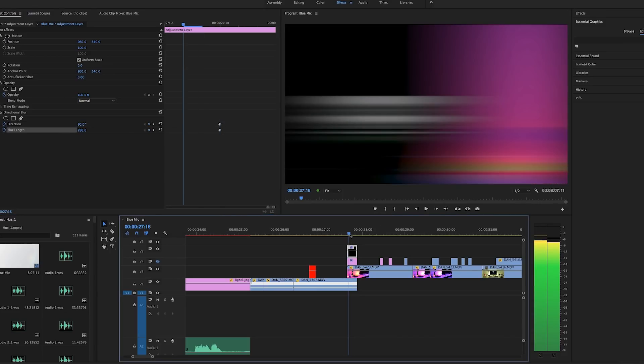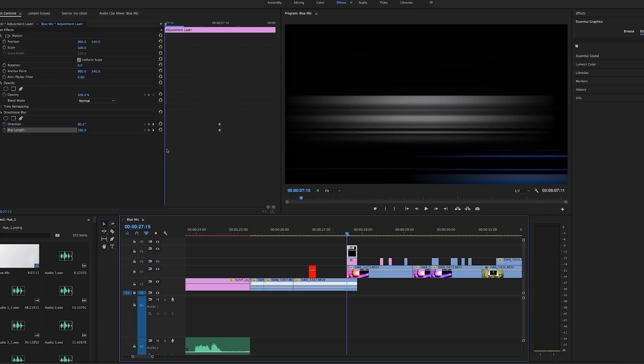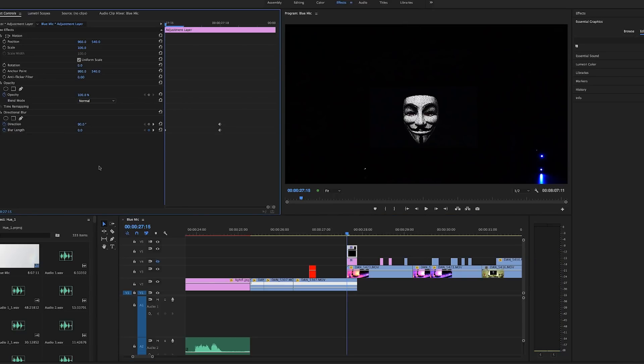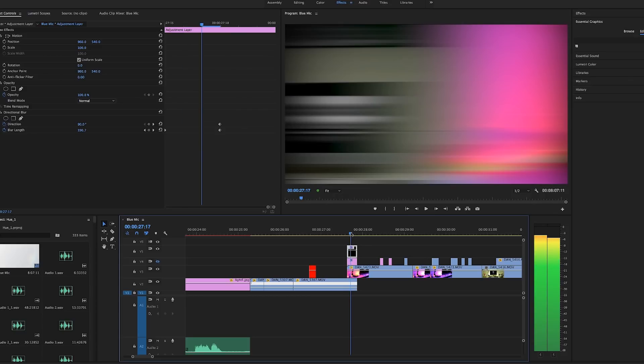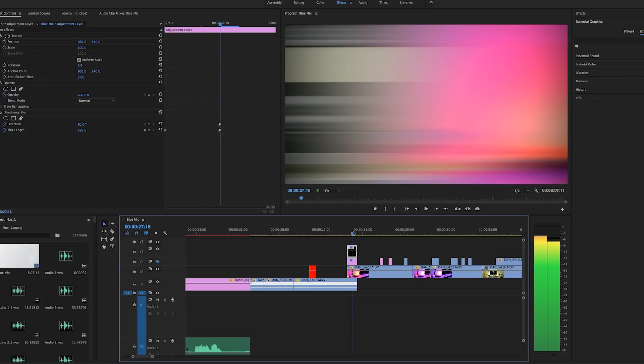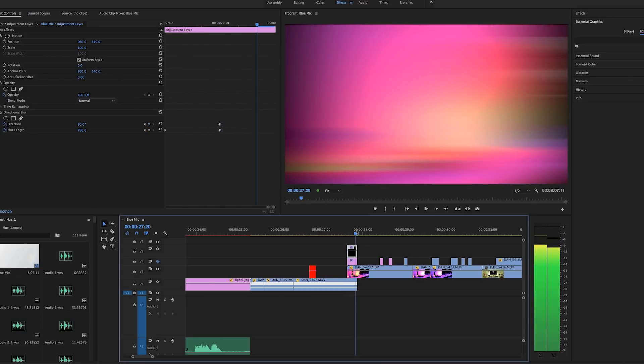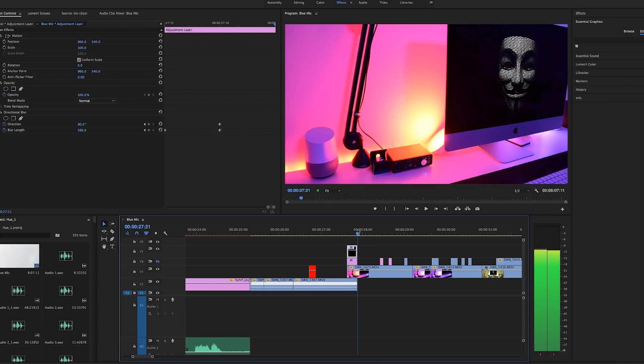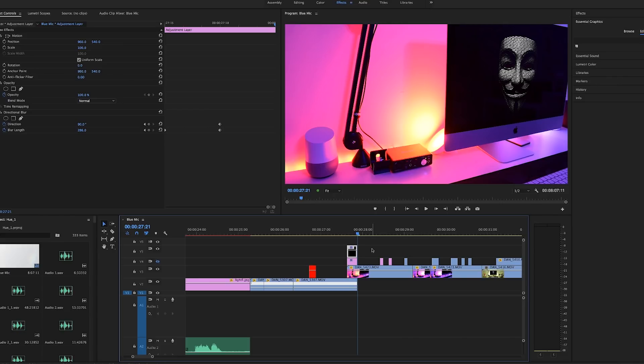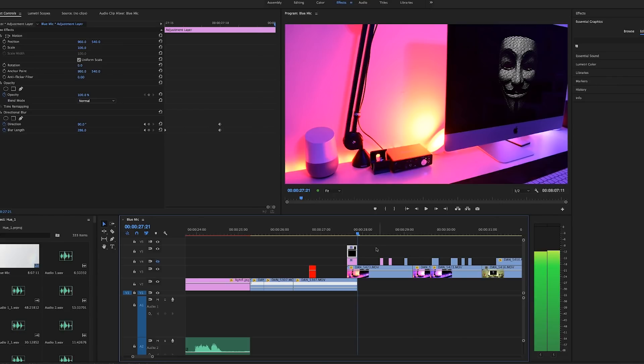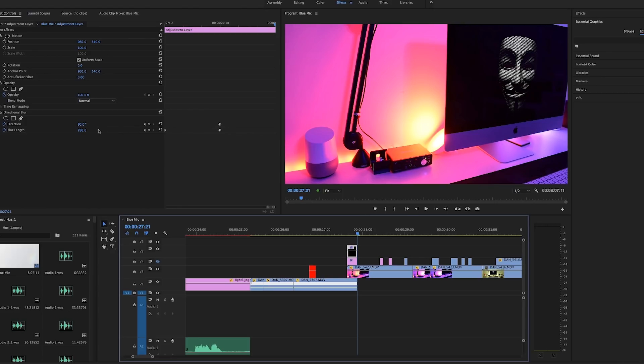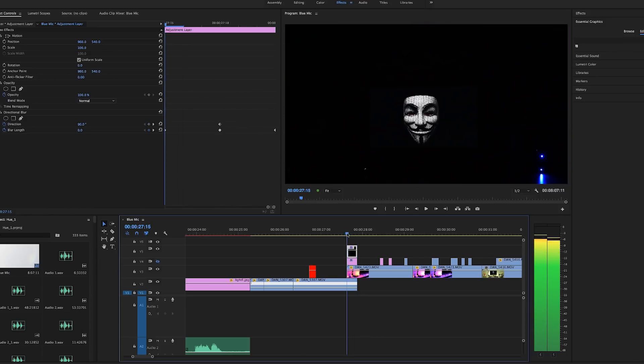Next we'll move to the beginning of the adjustment layer, change the blur link to zero and set a keyframe. Now you won't see the blur effect until the blur link starts to change. So the blur link will start at zero and gradually increase from one keyframe to the next until it reaches 286. Now we want the blur to fade in and then back out. So we'll set another keyframe at the end of the blur layer and set it back to zero. Here's how it looks.